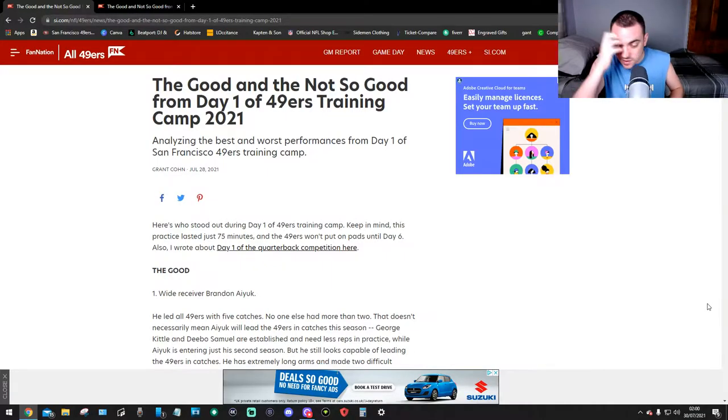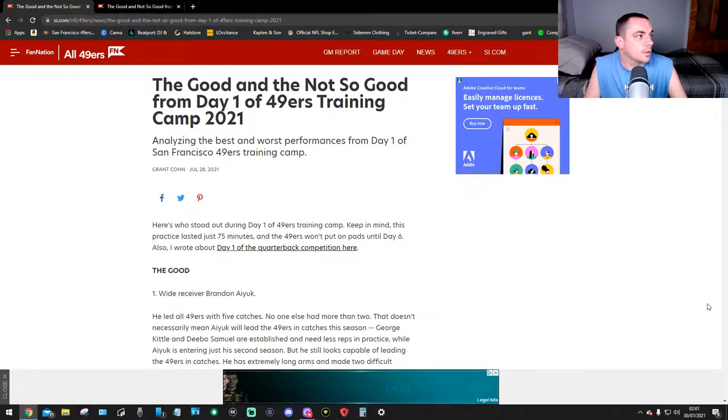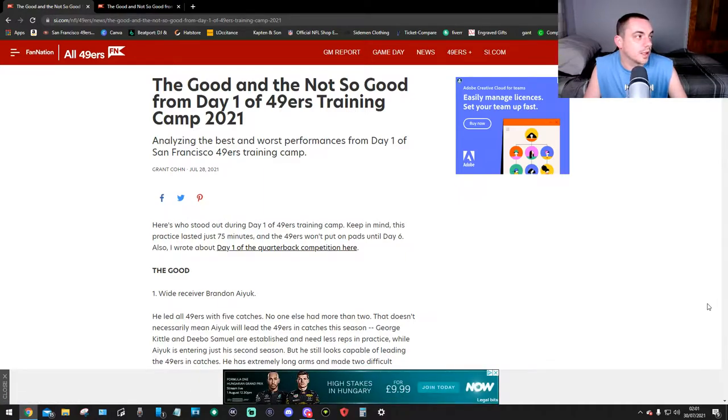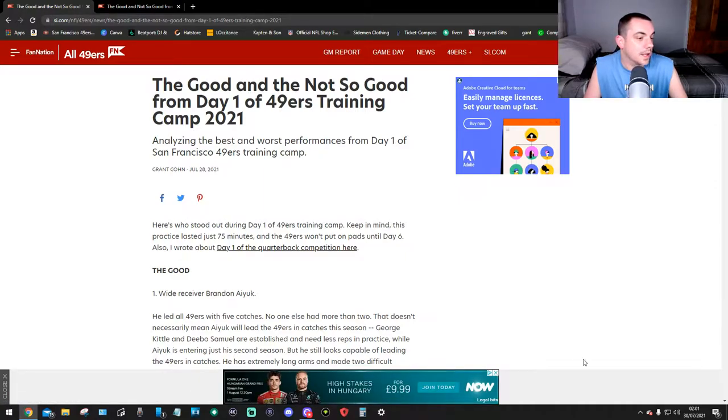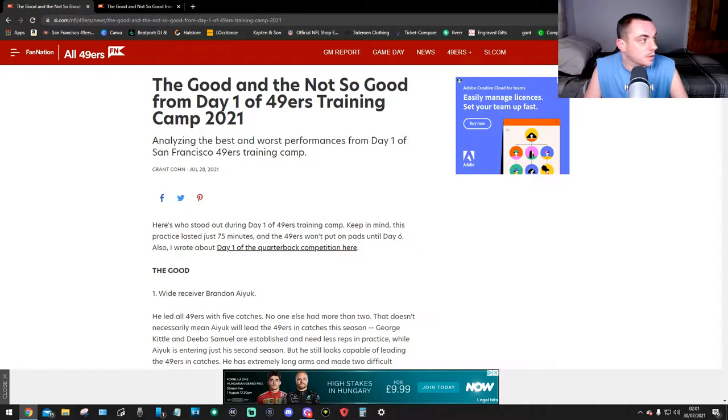That video will be coming at 6 p.m. on the 31st of July British time. So 49ers news - I'm a bit late on this 49ers news, but either way I've got to get it done and sorted. So here it is. As you can see here, this is the good and not so good from day one of the 49ers training camp.